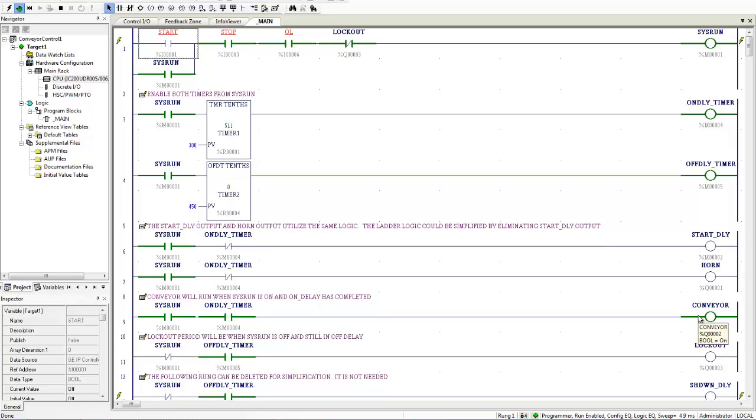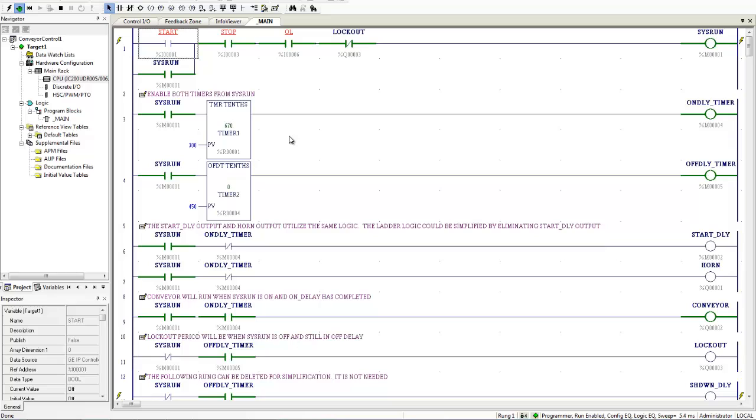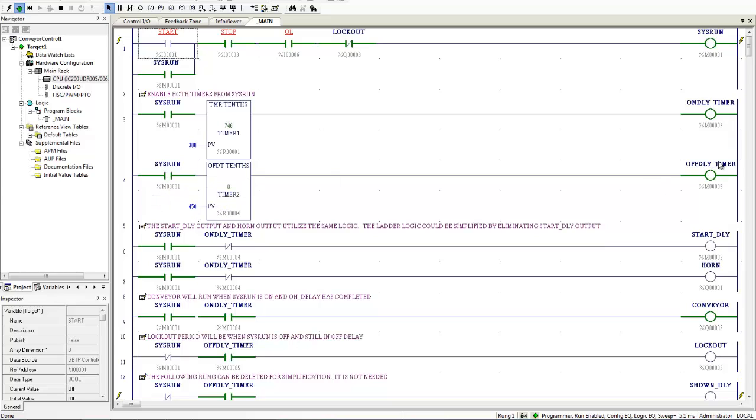Now, if I hit stop, the on delay timer is going to shut down because sysrun will turn off. And remember that on delay timers immediately turn off when they lose their power flow. But the off delay, again, it will lose its power flow. But the off delay will stay on to complete that 45 second lockout. So I am going to come over here.